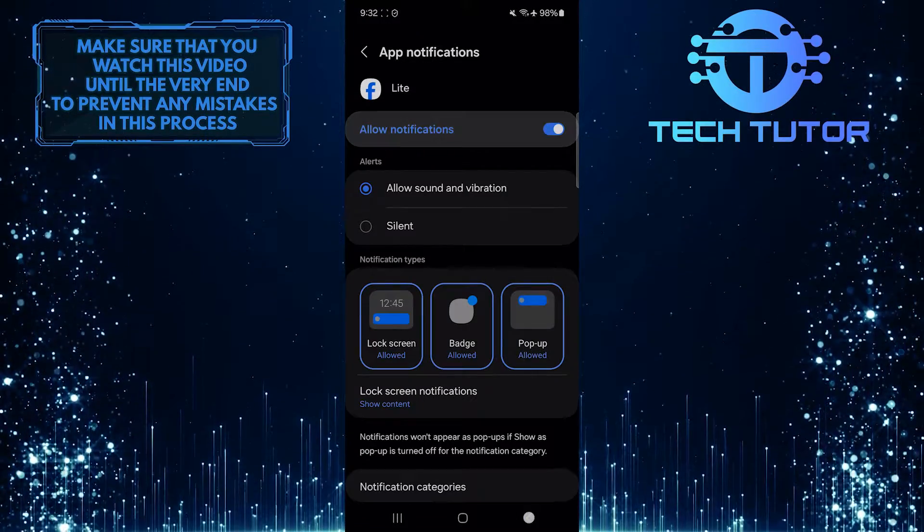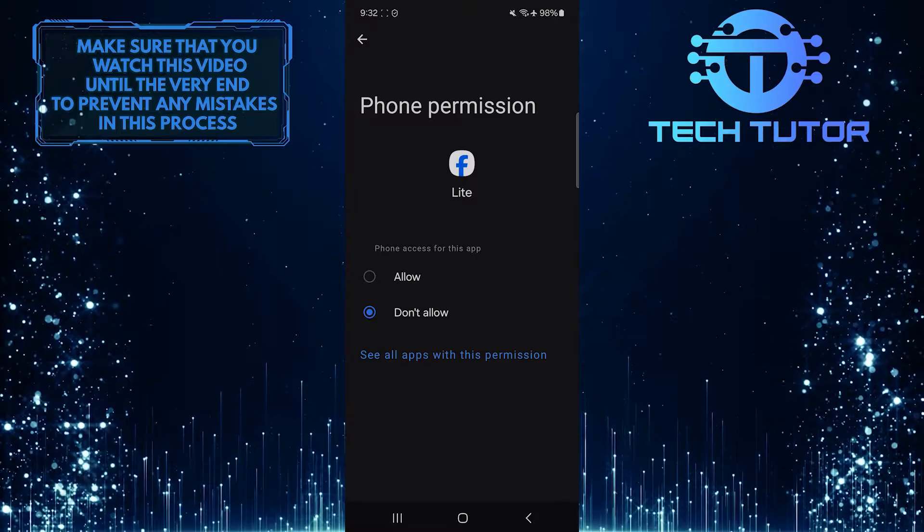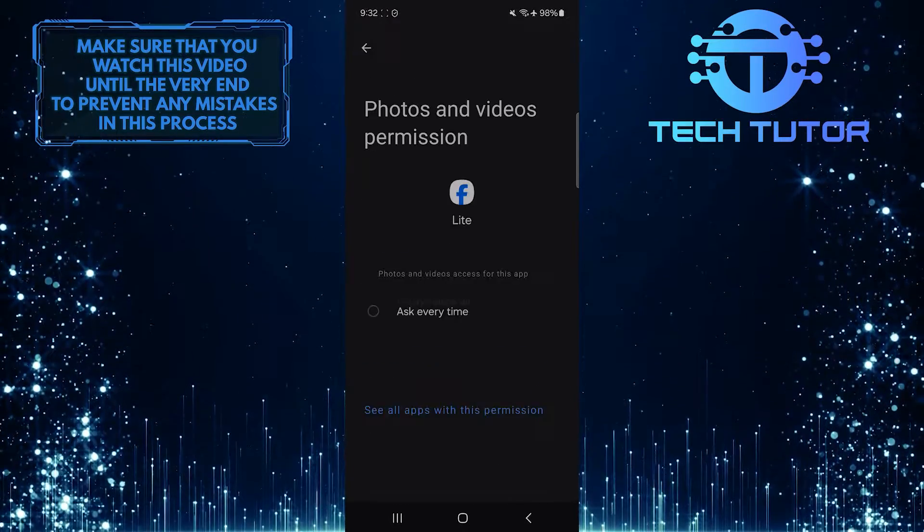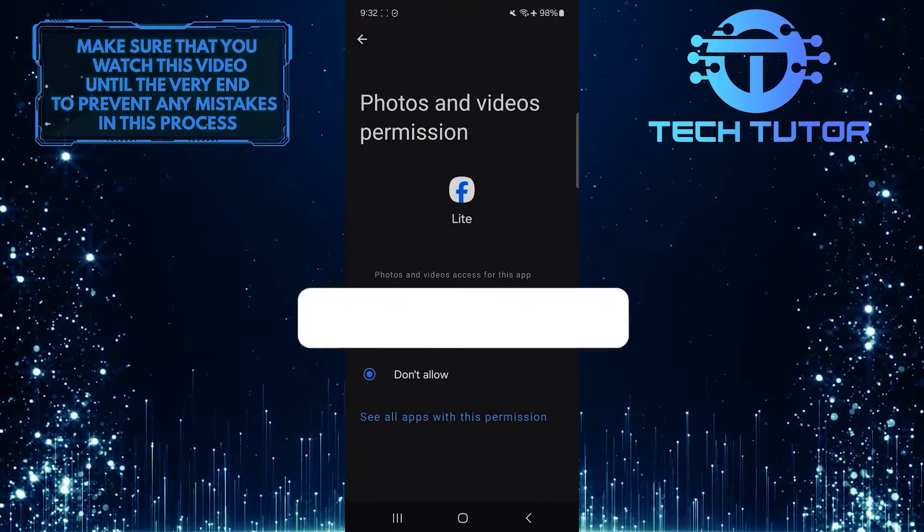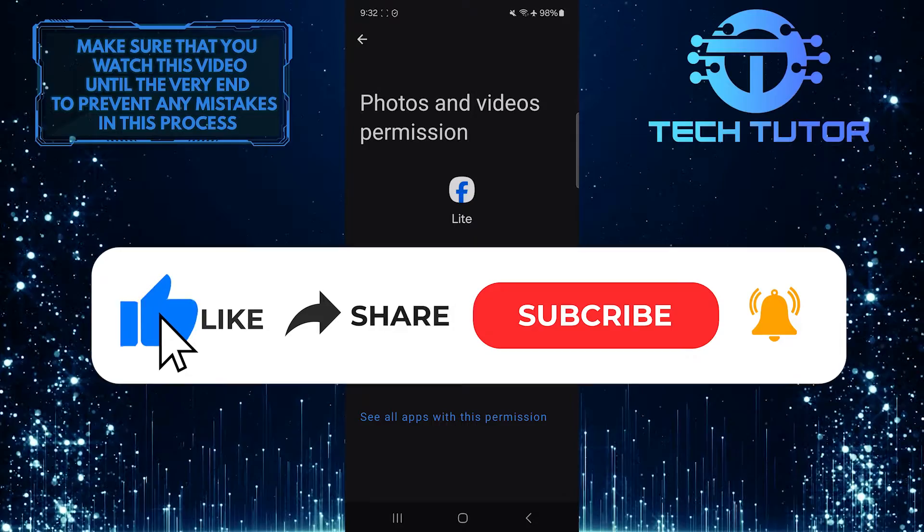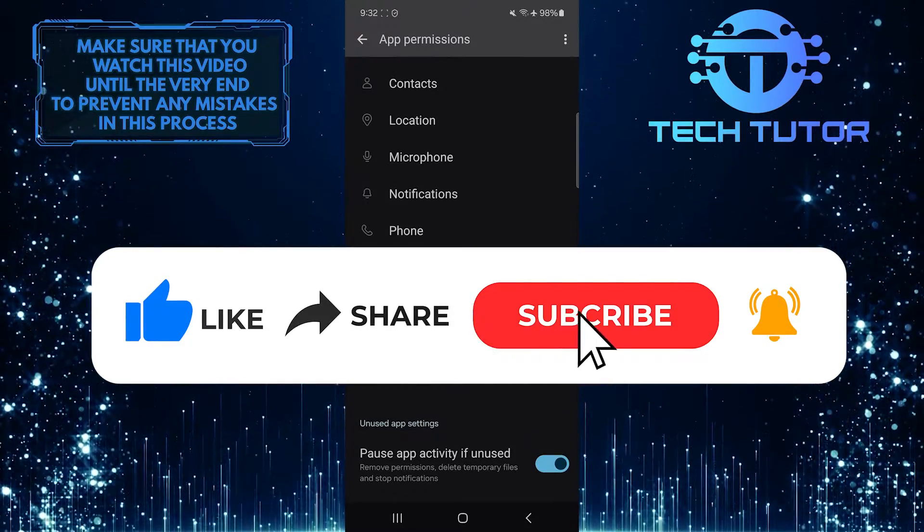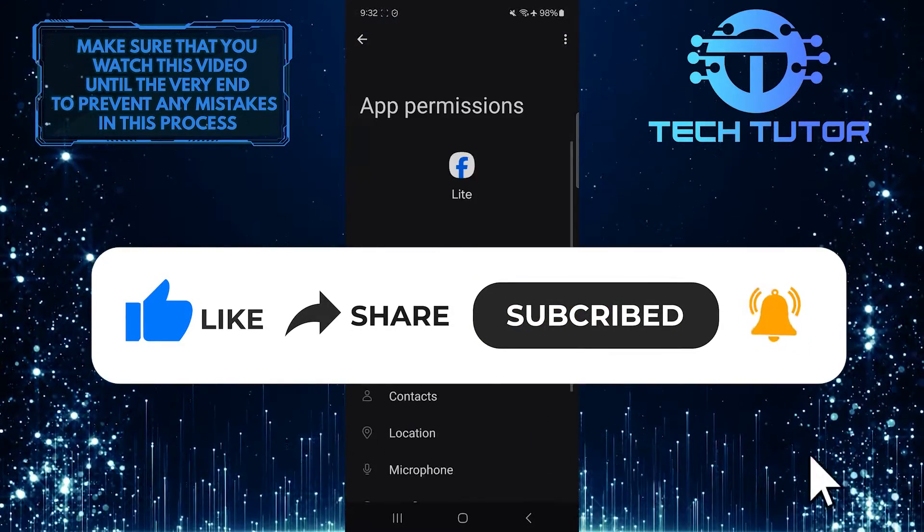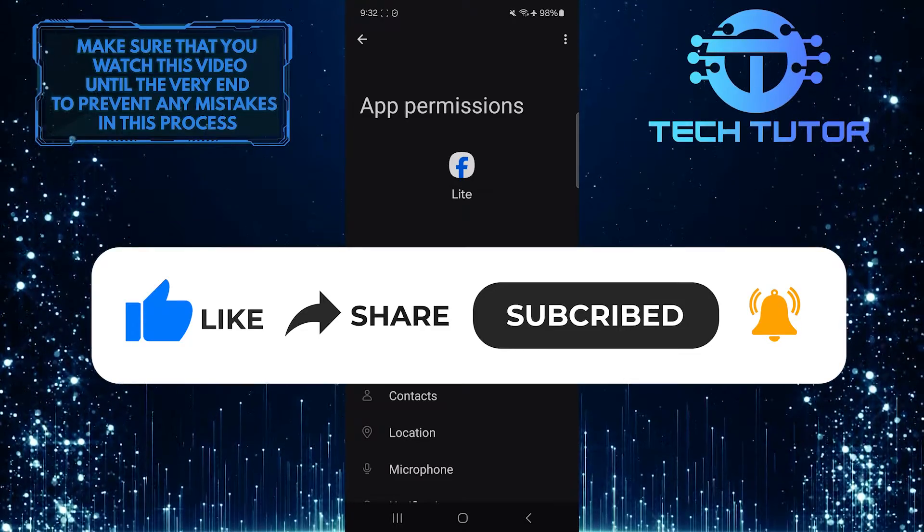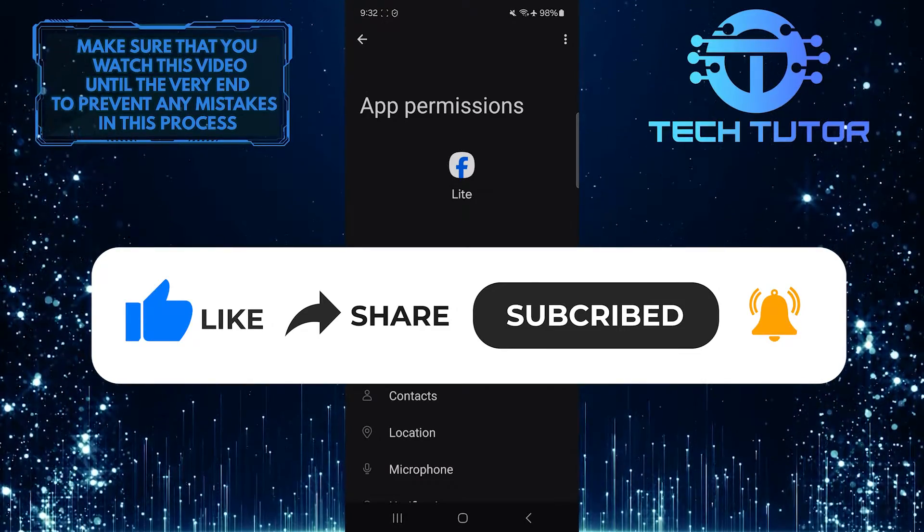If you have any questions about this whole process, please let me know in the comments section below. And if this video helped you out, please give it a big thumbs up and subscribe to this channel for more tutorial videos like this one. Thank you so much for watching, and have a good day. Bye.